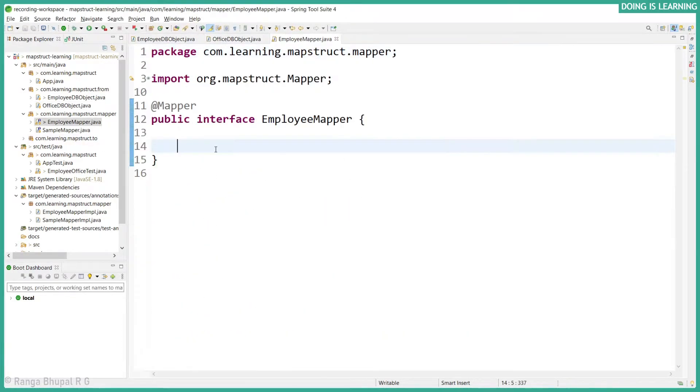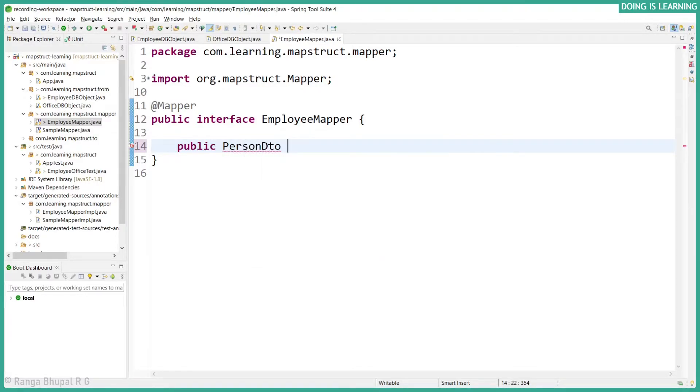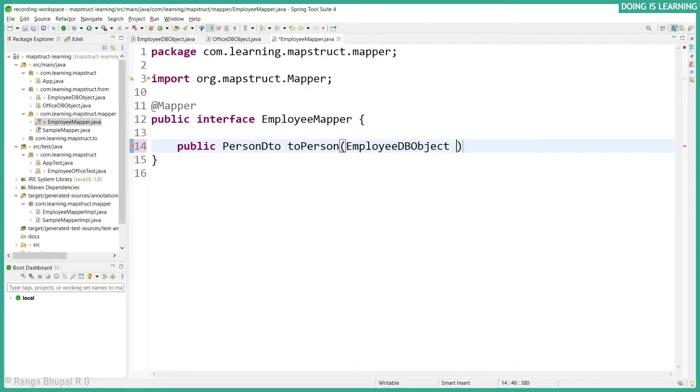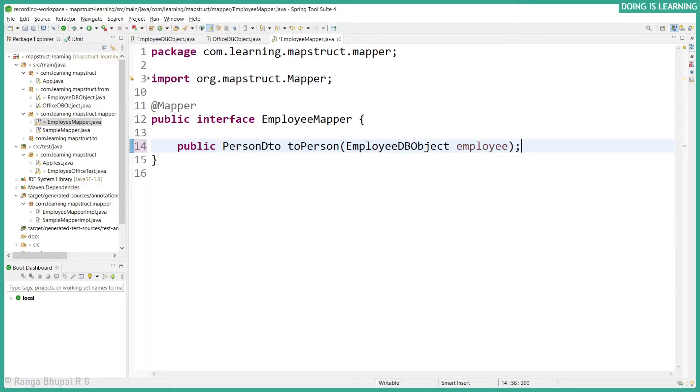Now let's create a mapper method. Public PersonDTO toPerson with EmployeeObject as employee. Now how are we going to map the nested object to a PersonDTO object?